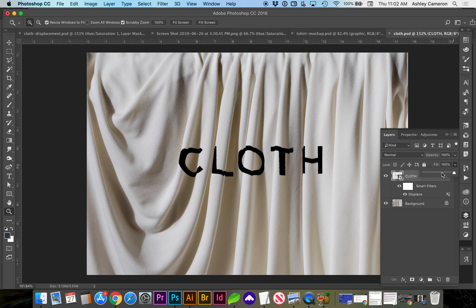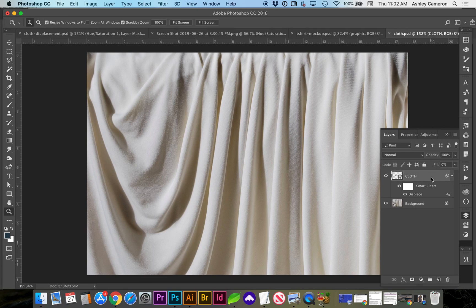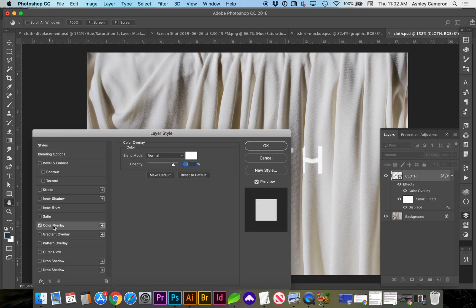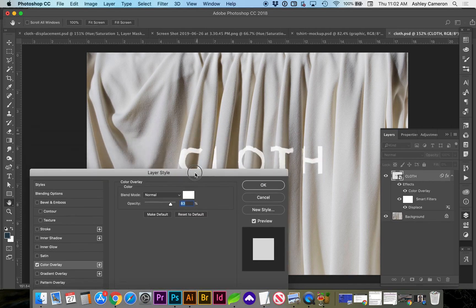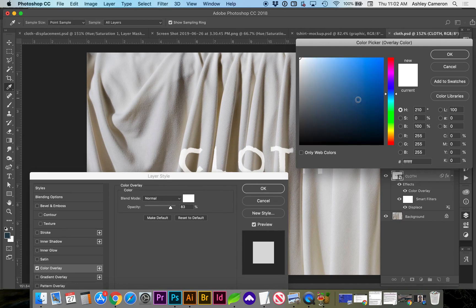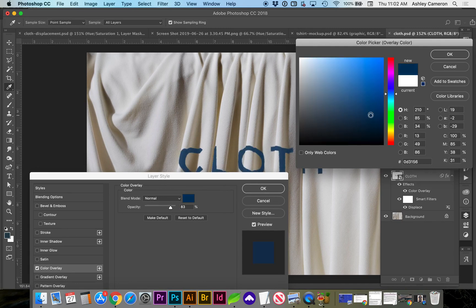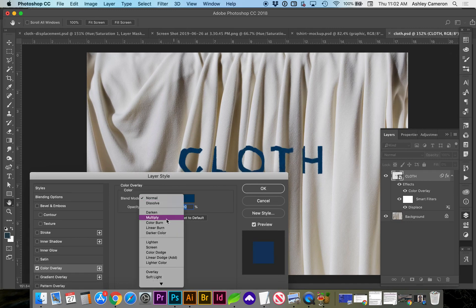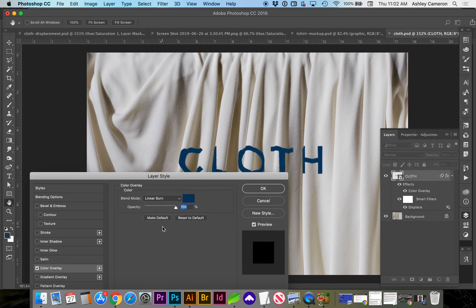But I'm going to take the fill down to zero again, double click on the layer to bring up layer styles, and give it a colored layer.